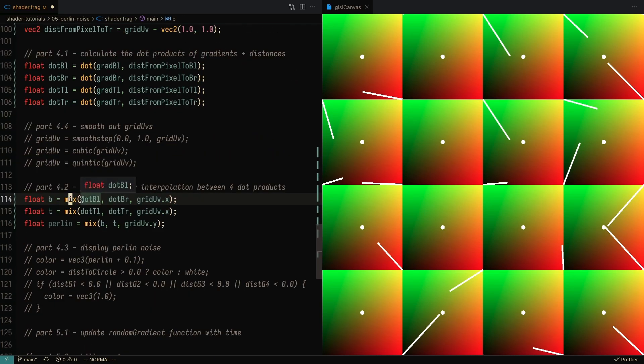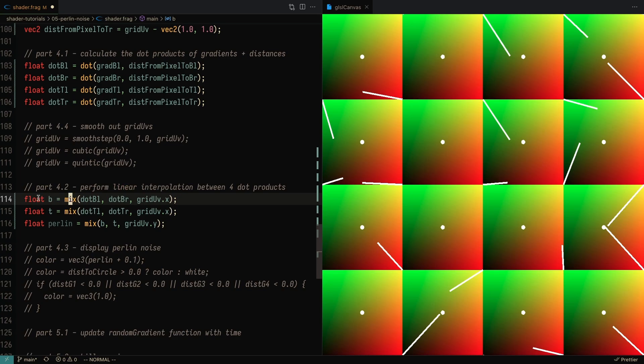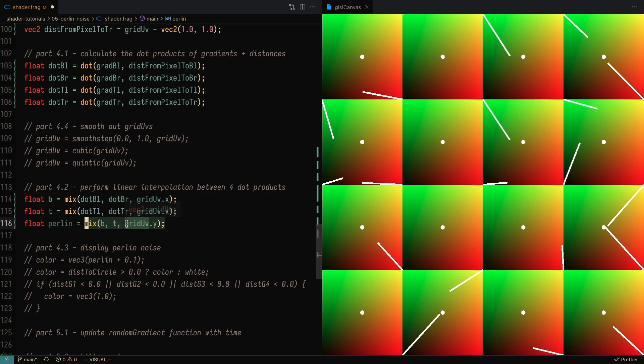We're going to want to mix the bottom left and the bottom right dot product using the grid UV x. Same for the top left and the top right. And then we also mix the bottom and the top based on grid UV y. And that will give us the Perlin noise.